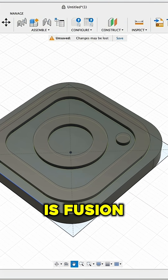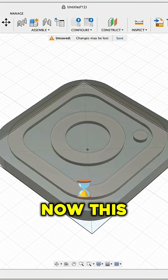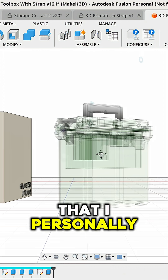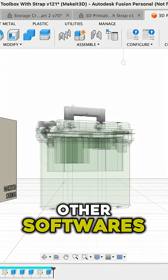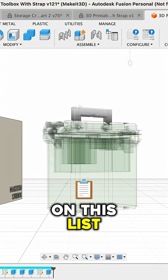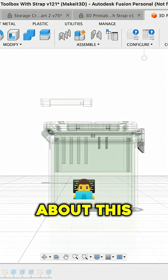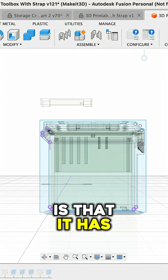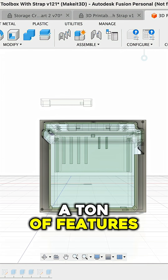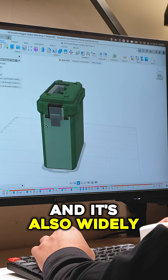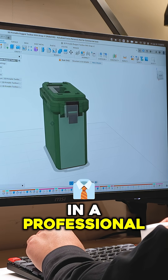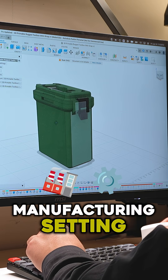Next on this list is Fusion 360. This is one that I personally use the most out of all the other softwares on this list. What I really like about this software is that it has a ton of features and tools, and it's also widely used in a professional manufacturing setting.